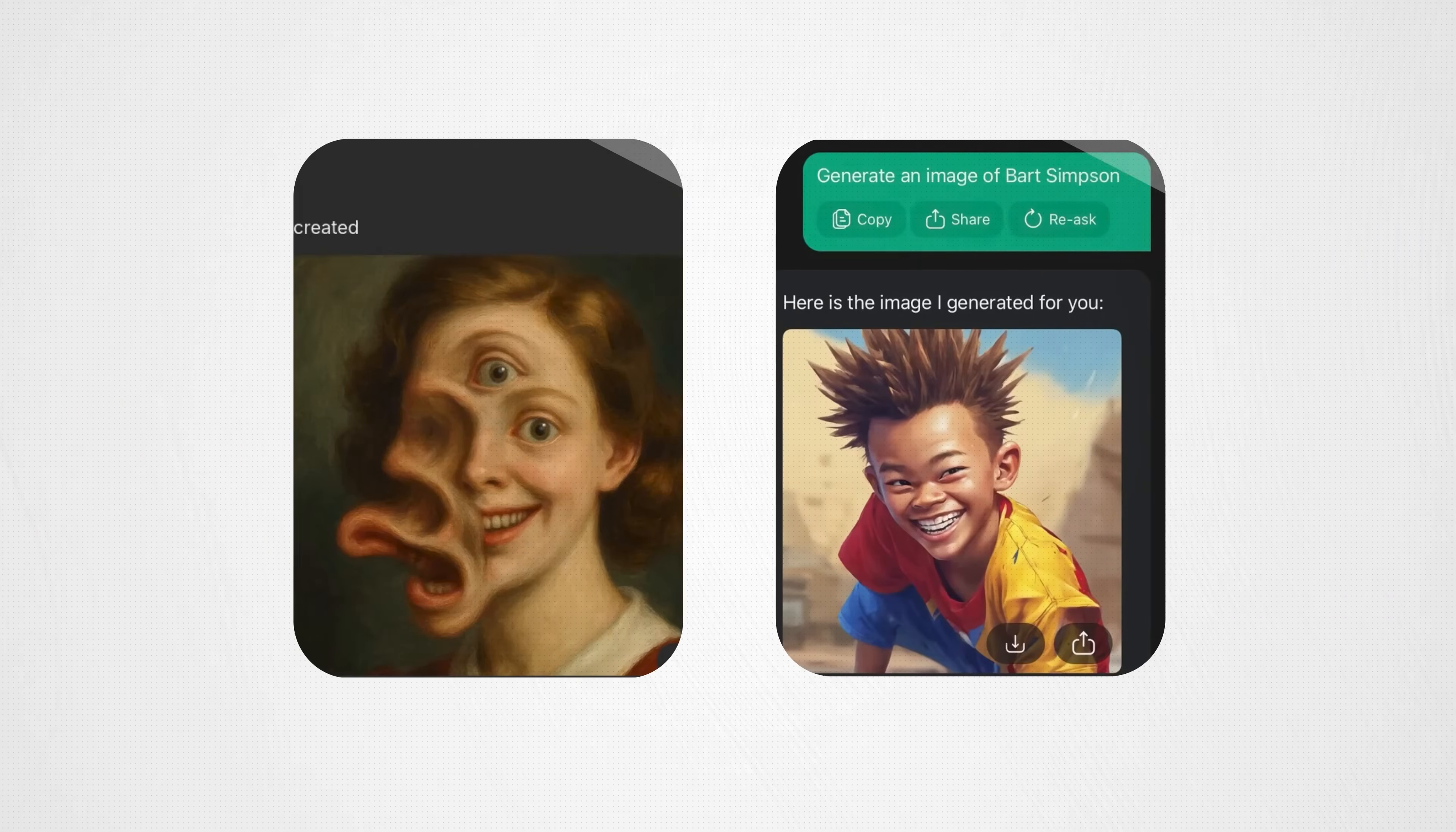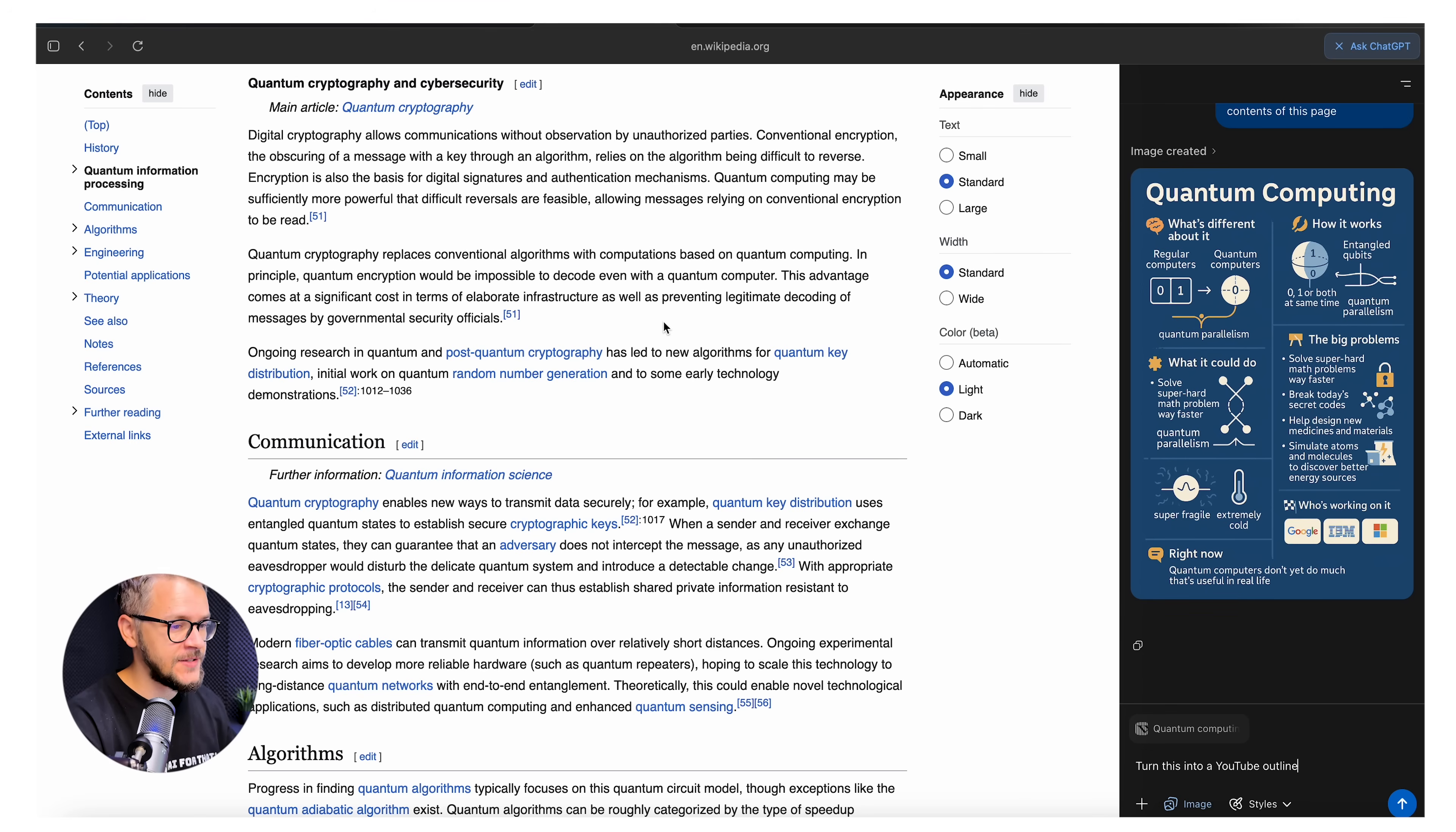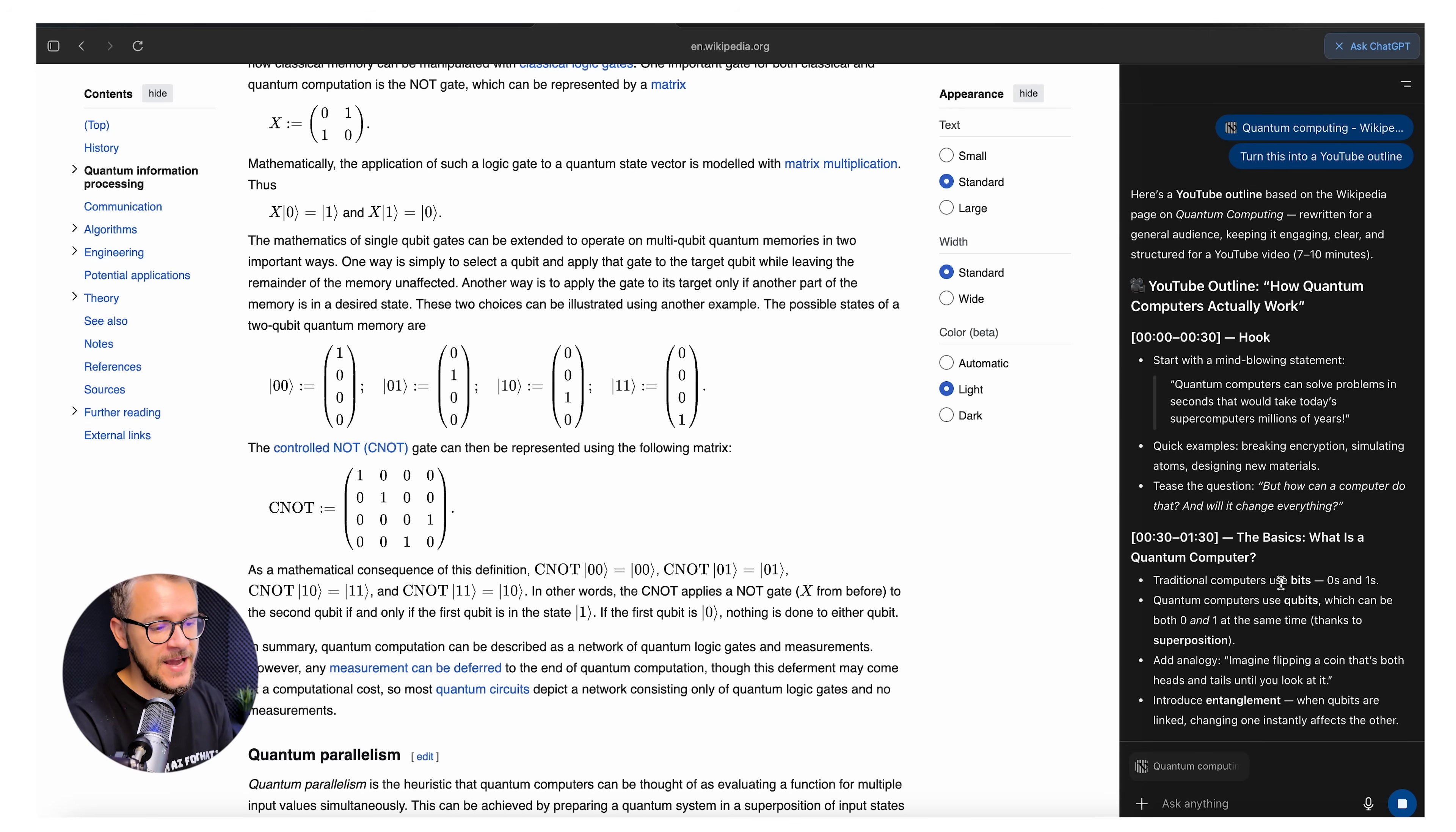For me personally, this is a very big help. Because instead of just chopping up pieces of this and putting it into ChatGPT and tell it exactly what I want, I can just right here, turn this into a YouTube outline. And it will give me a YouTube outline based on the entire article. I don't have to do anything else anymore. I can just stay on the same page. I don't have to migrate between different tabs. I don't have to copy and paste information. All I have to do is just ask ChatGPT Atlas.